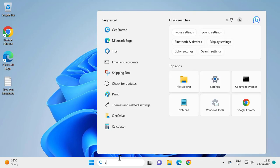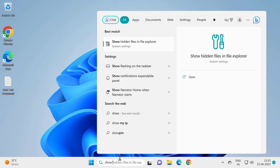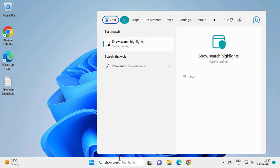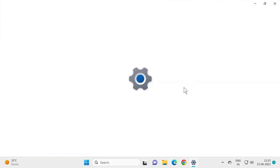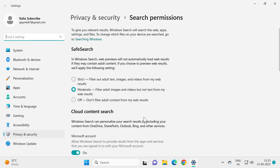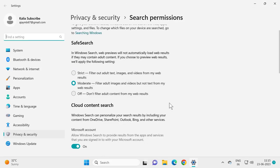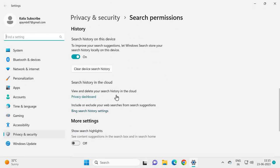show search highlights and open it. I don't have search highlights in here, so I'm gonna enable it for example.